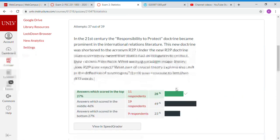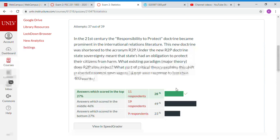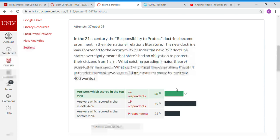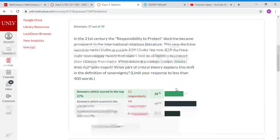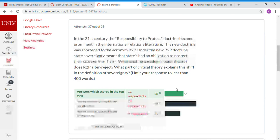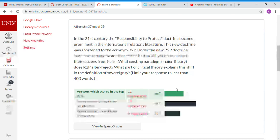The first question was about R2P, and I want to make this very clear: I'm using R2P as an example. I wasn't expecting you to know Responsibility to Protect — I was telling you what it was and then asking you to take from that and explain what that did to the existing theories, the three theories, and what that meant for critical theory specifically. A lot of you lost points because you only answered part of the question. Even with a two-part question, you need to make sure you're answering the full question.